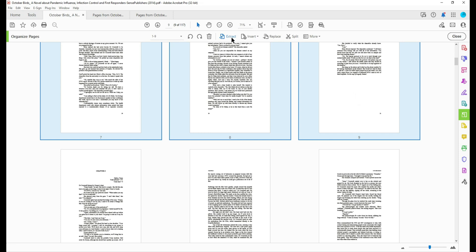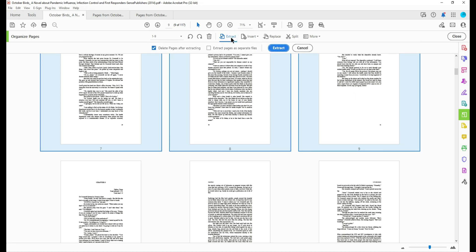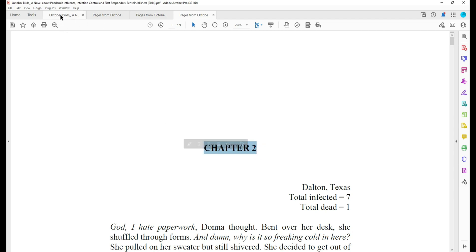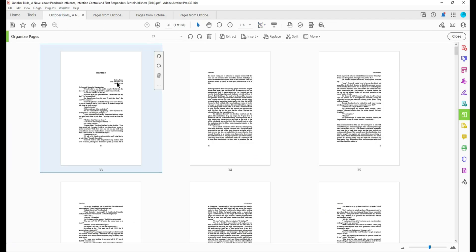And then I'm going to select the extract button, delete pages after extracting, and select extract. This creates a new tab for chapter two and then we're going to go back to our main file once again.